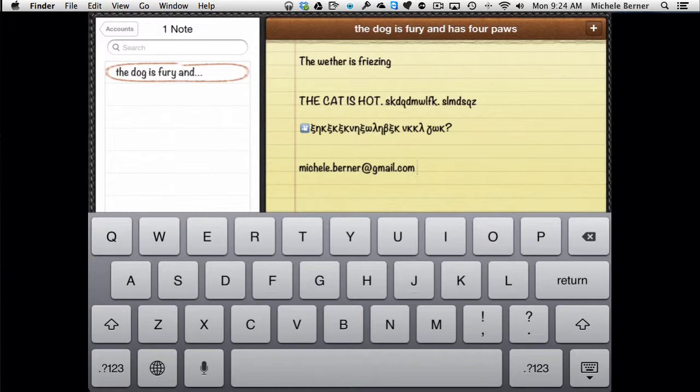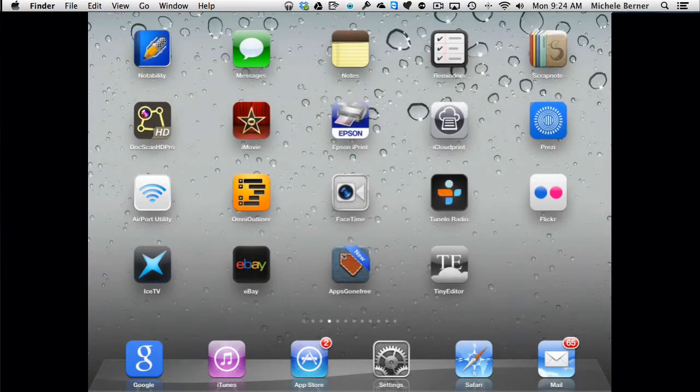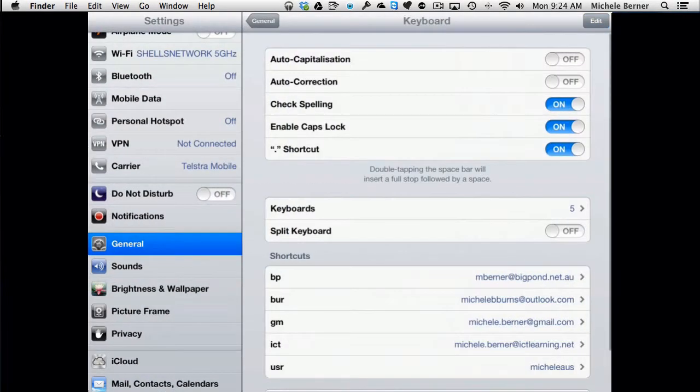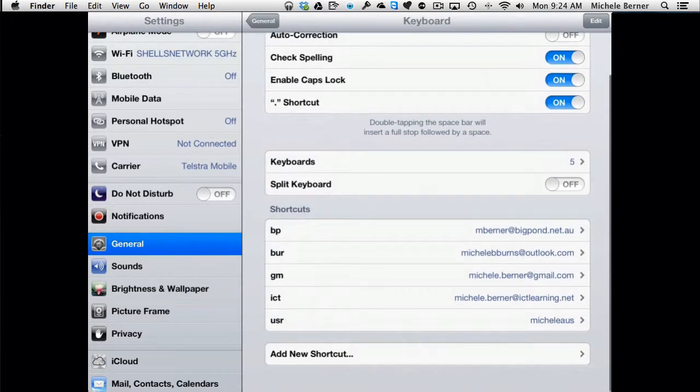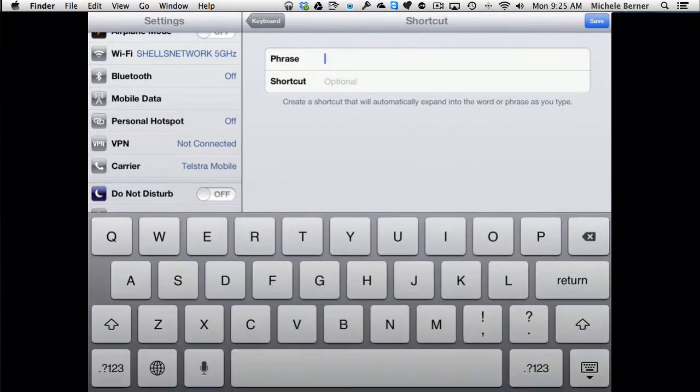It's very handy for usernames, for email addresses. It won't work for passwords. You still have to type those in. And all you do is add. To add one is add a new shortcut down at the bottom there. Put in the phrase, that is the expression or the word that you want to be replaced with the shortcut.